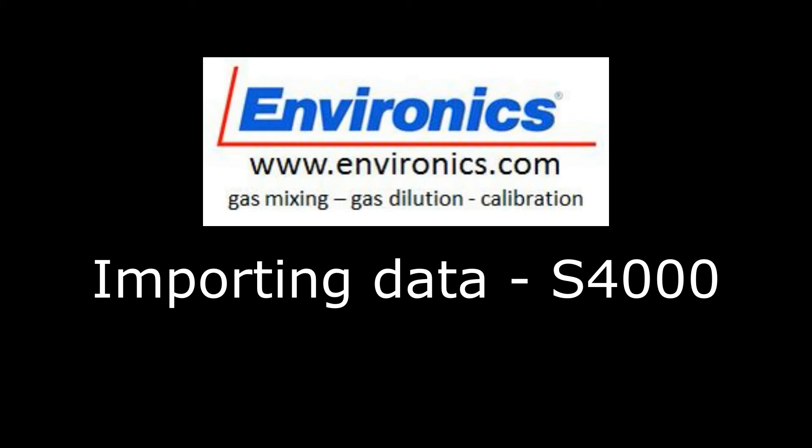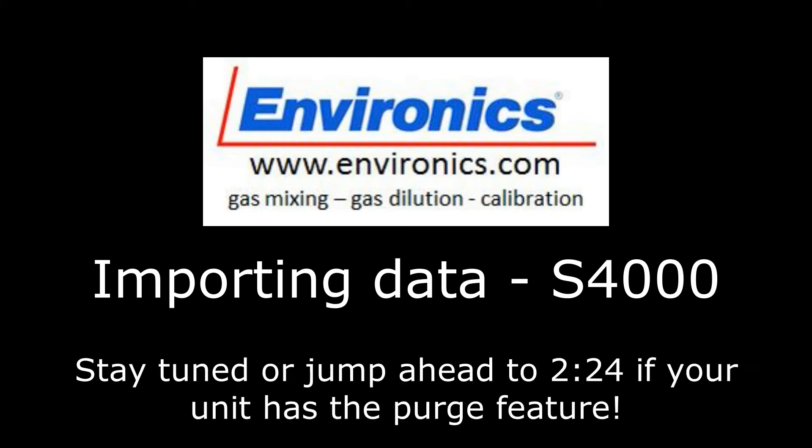Today we're going to look at how to import your instrument data into your Environics Windows 7, 8, 10 software. Whether that be a 4000, a 4040, or a 4020, the process will be the same.